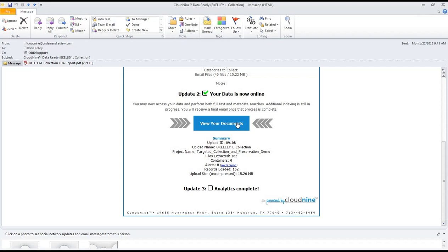And that concludes this training snapshot on Cloud9's targeted preservation and collection functionality. If you have any questions or considerations, please contact us directly at support at ediscovery.co, and we will make our response a priority. We appreciate your consideration in Cloud9 and our complete portfolio of eDiscovery products and services. We look forward to serving you in your eDiscovery efforts.